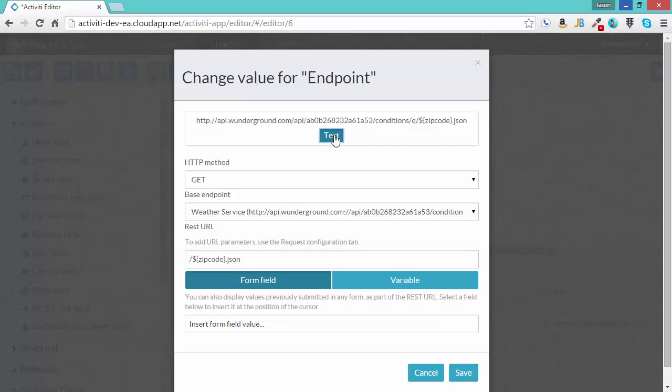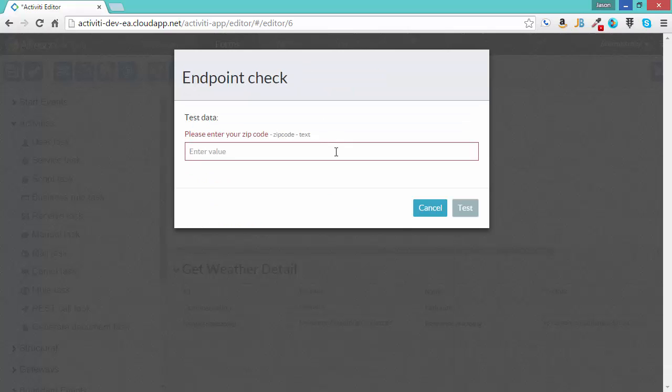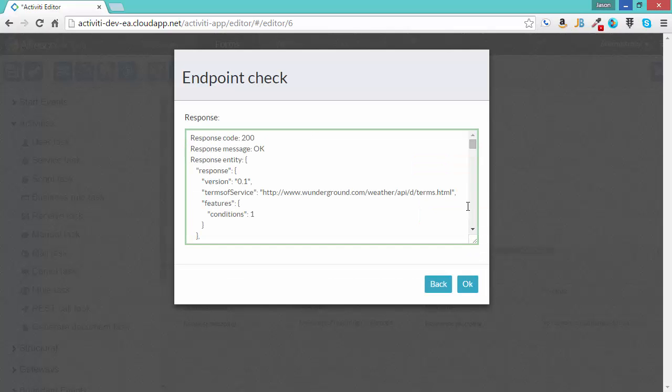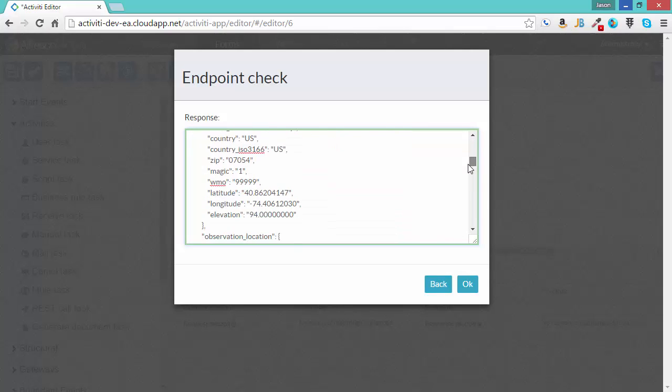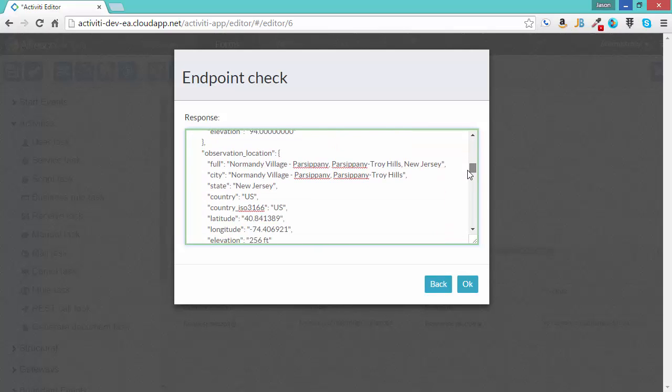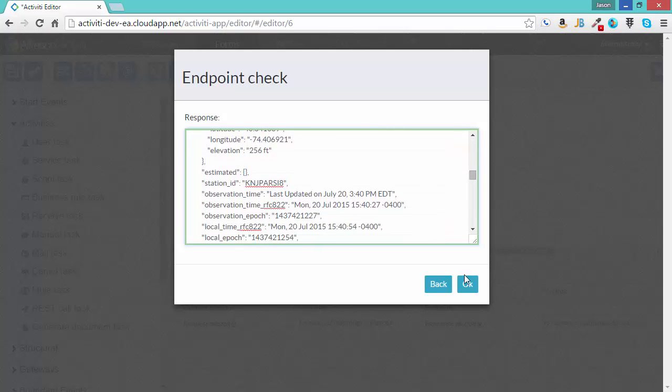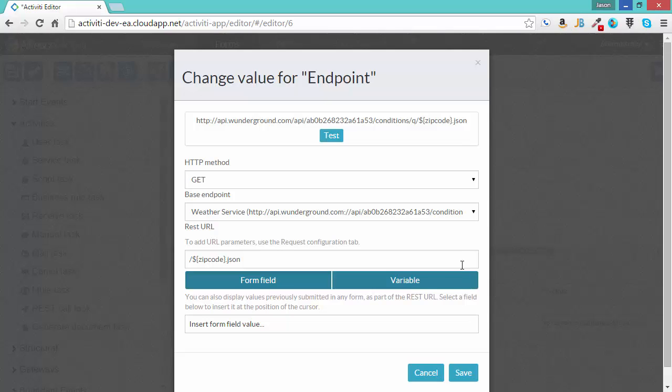Let's test it. Because I put a parameter in there and it's related to a form, it's smart enough to know what I'm asking for. So I'm going to put in a zip code for Parsippany, New Jersey. And I click test and I can get the message back and I can see that I'm getting the full JSON message back that I am expecting. Let's click save.